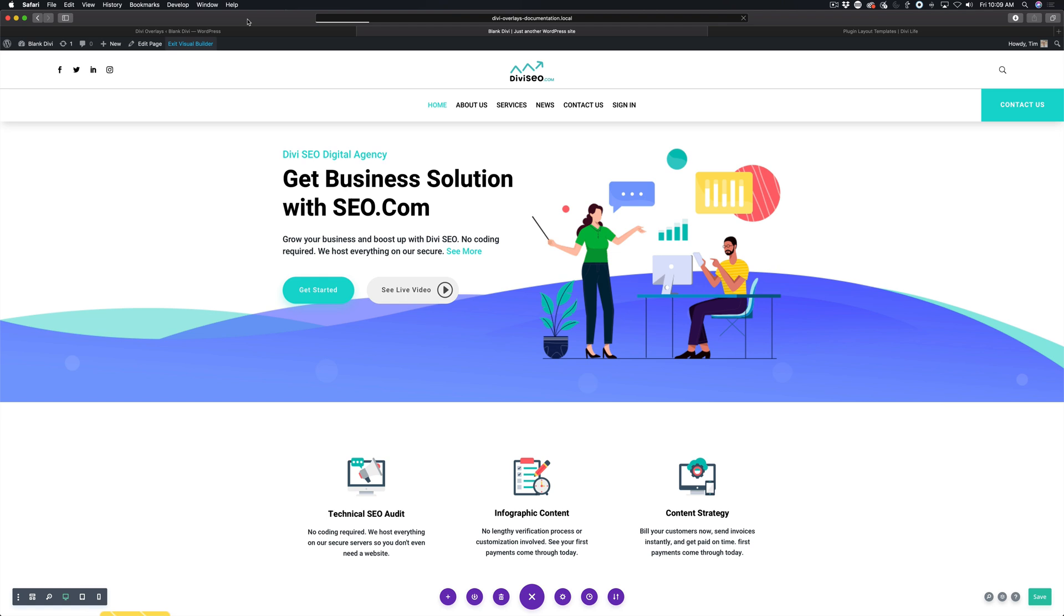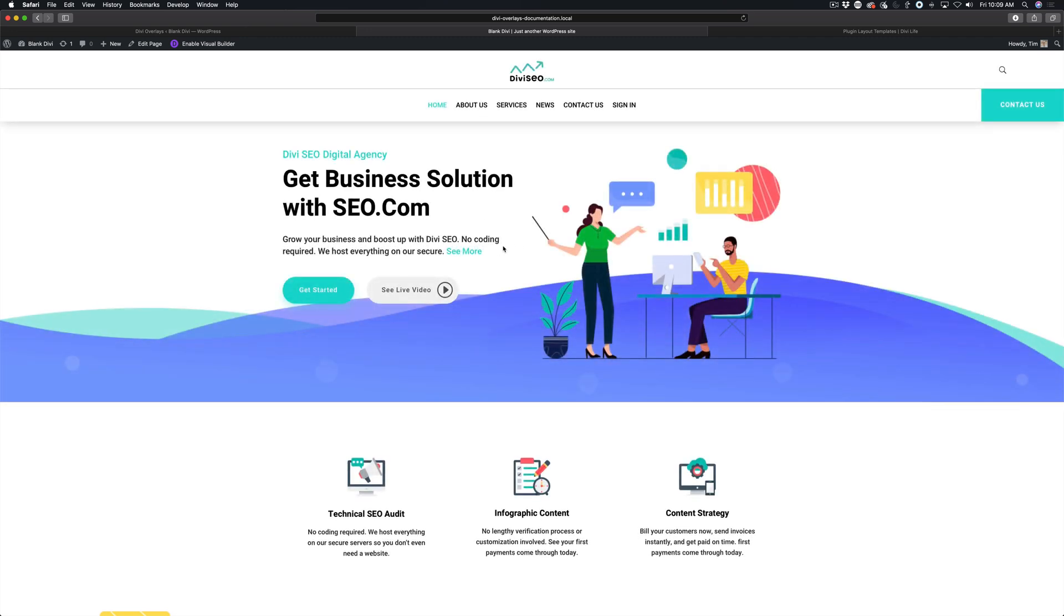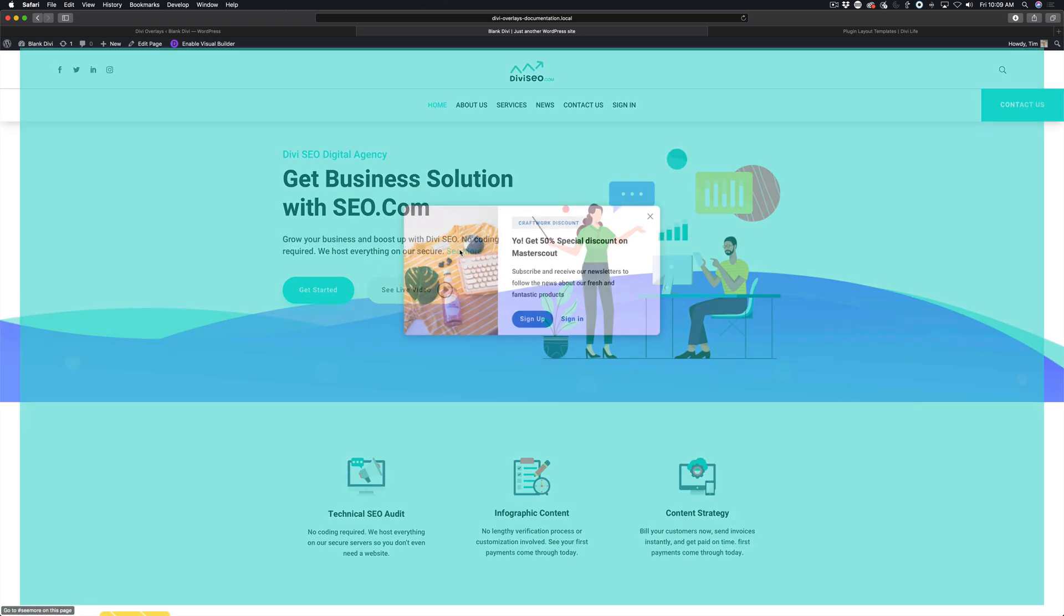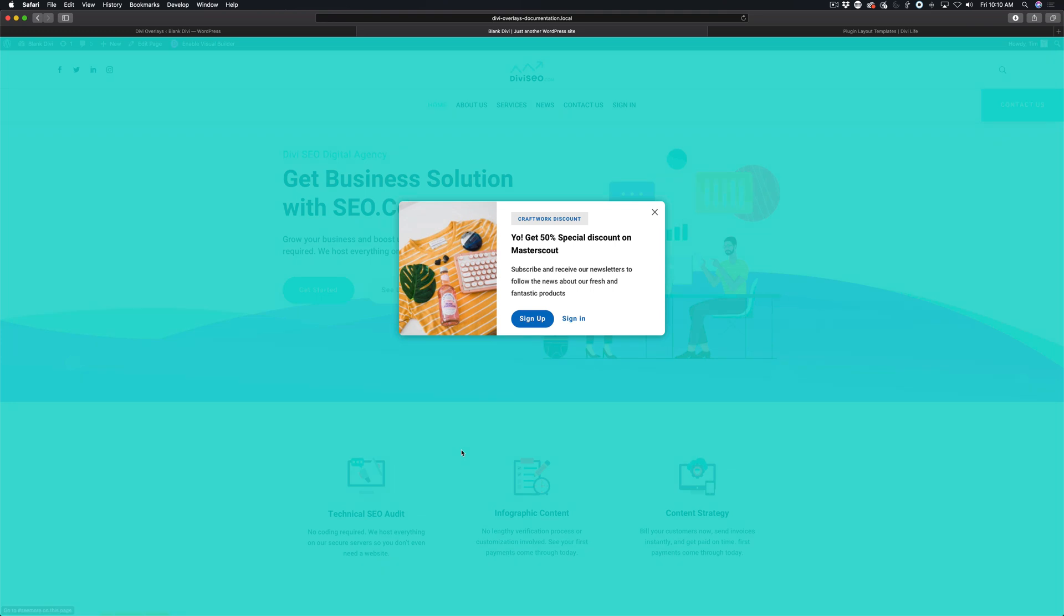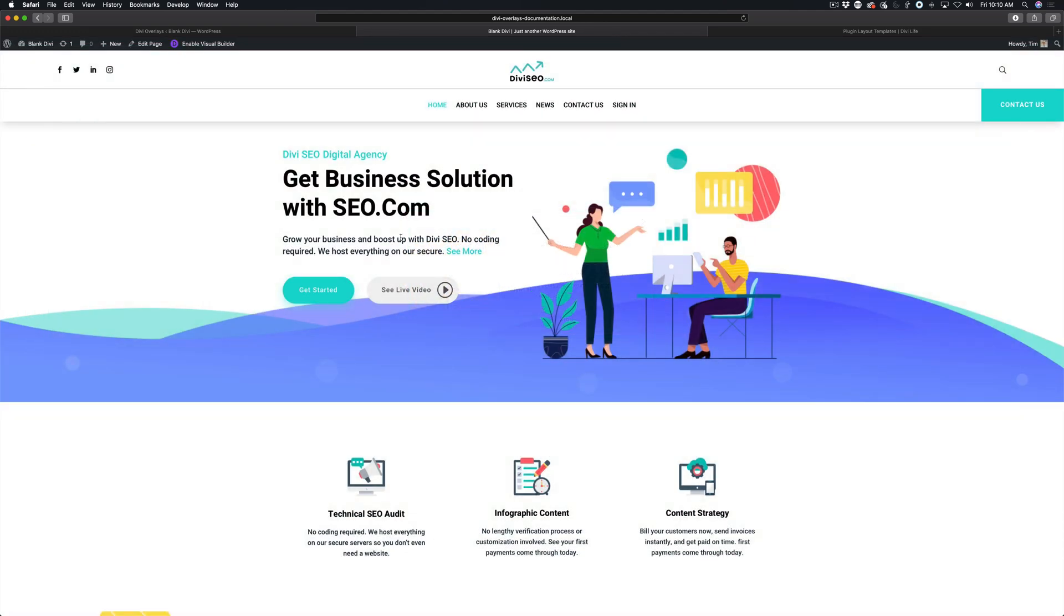We're going to watch this in action on the page. Now we have this text, see more, and when we click it, it opens the Divi overlay. Very simple. It's just as simple as adding that CSS ID to the link.